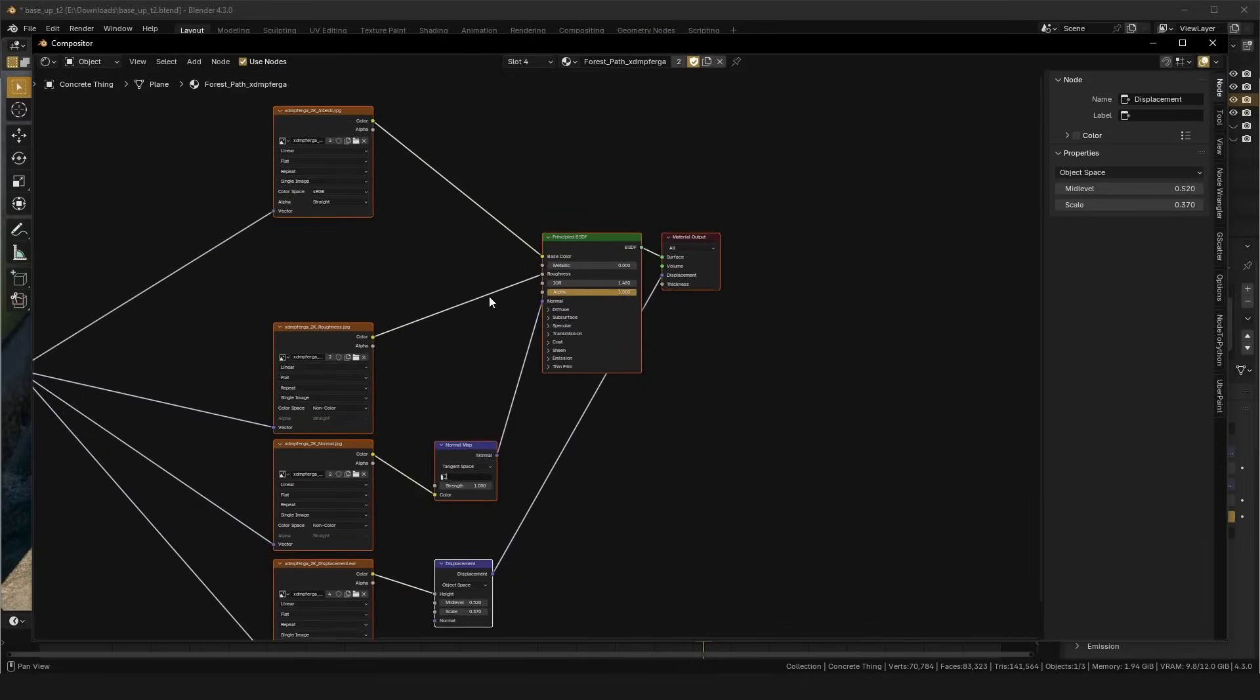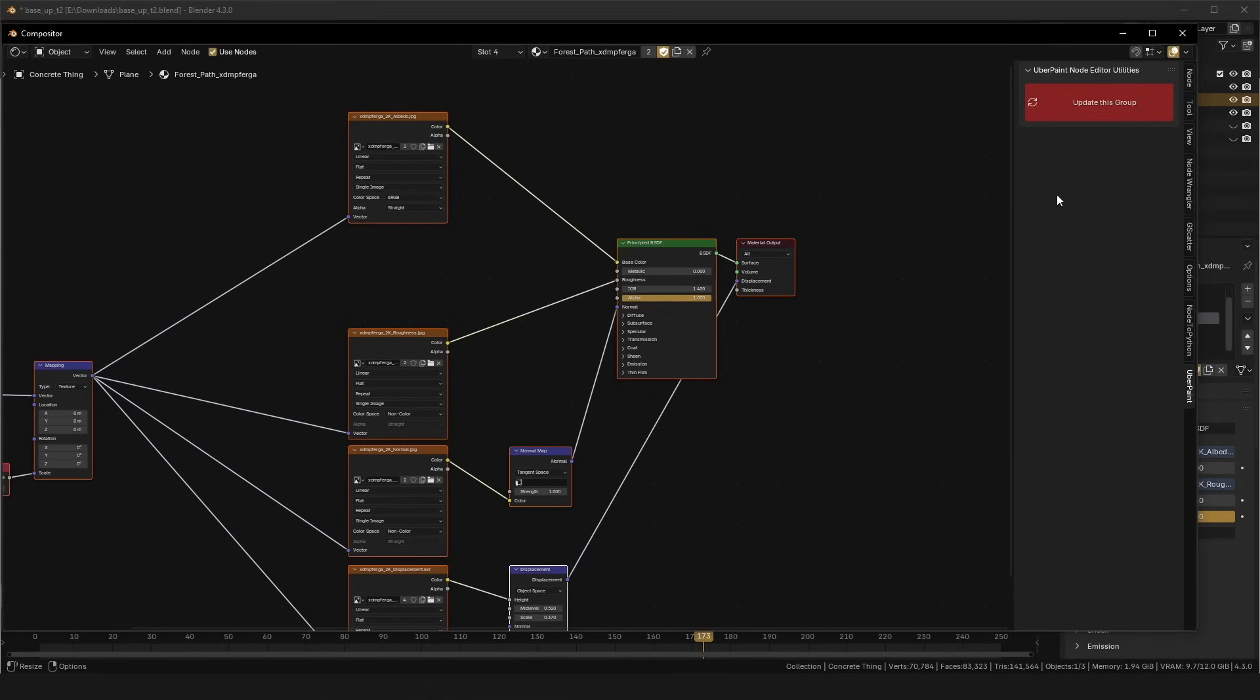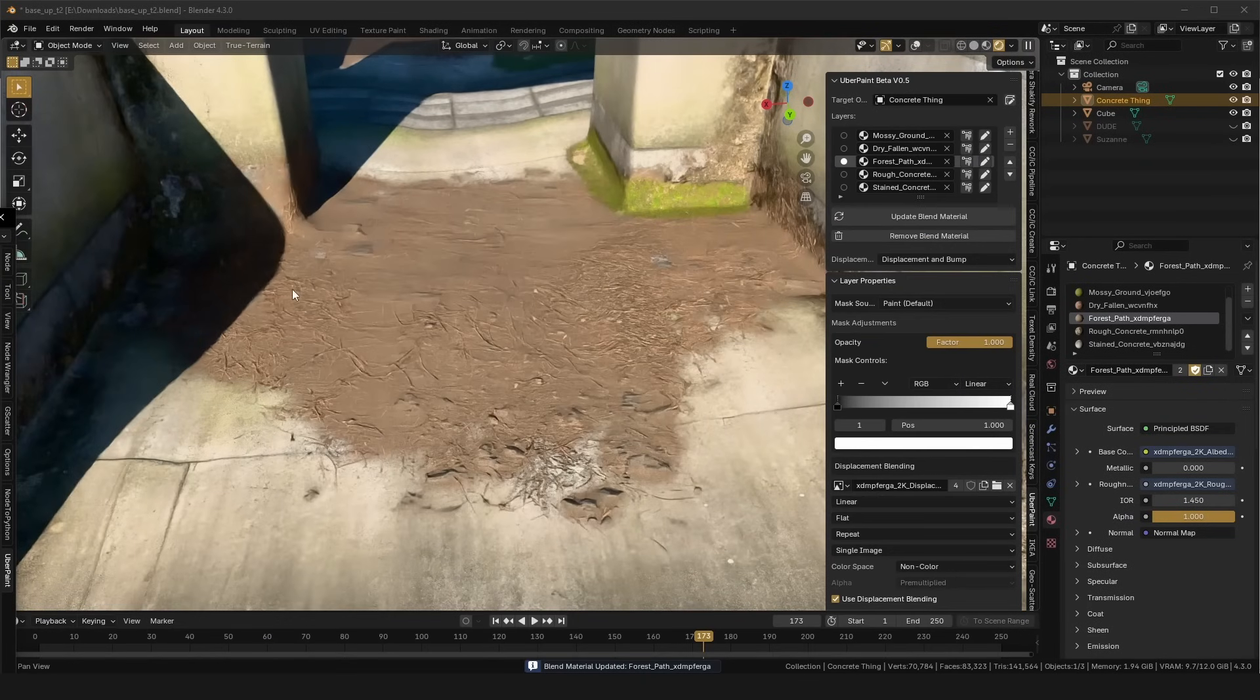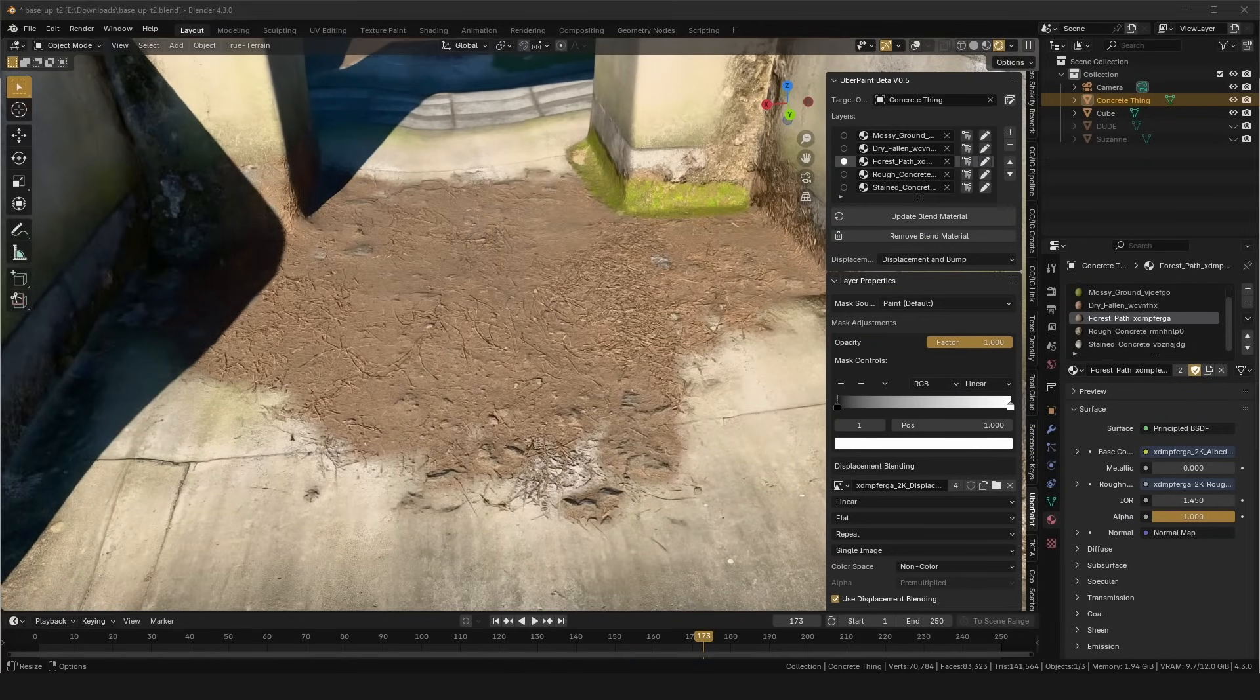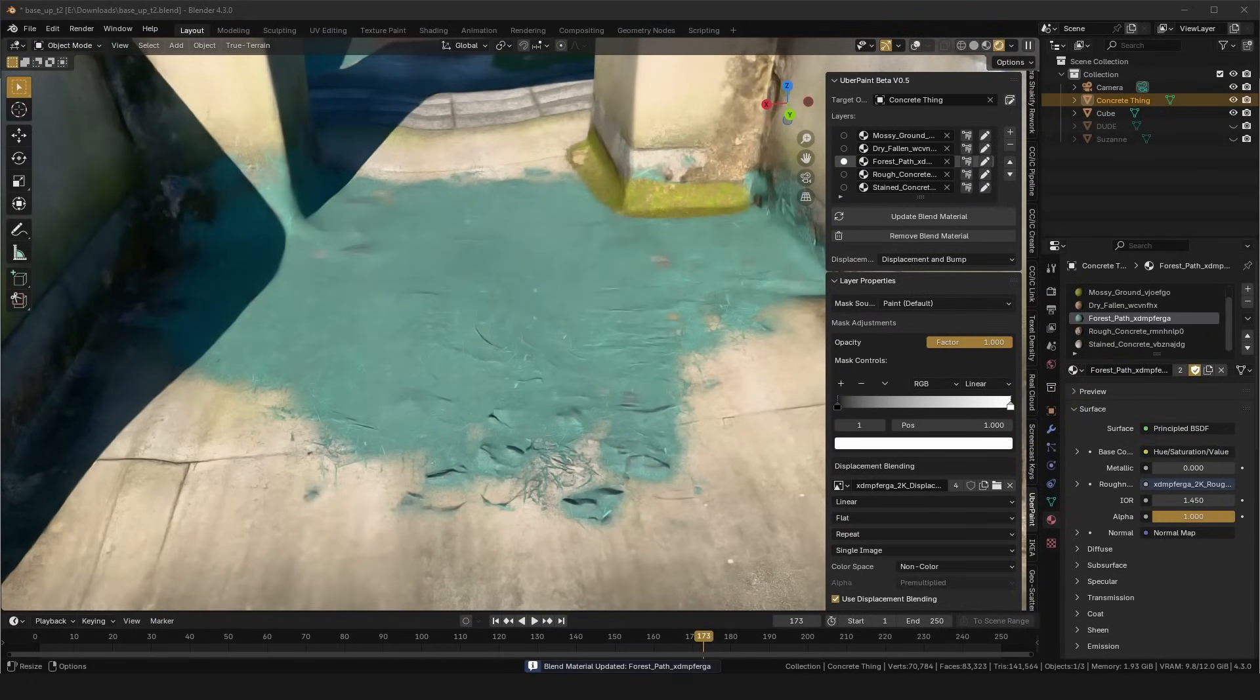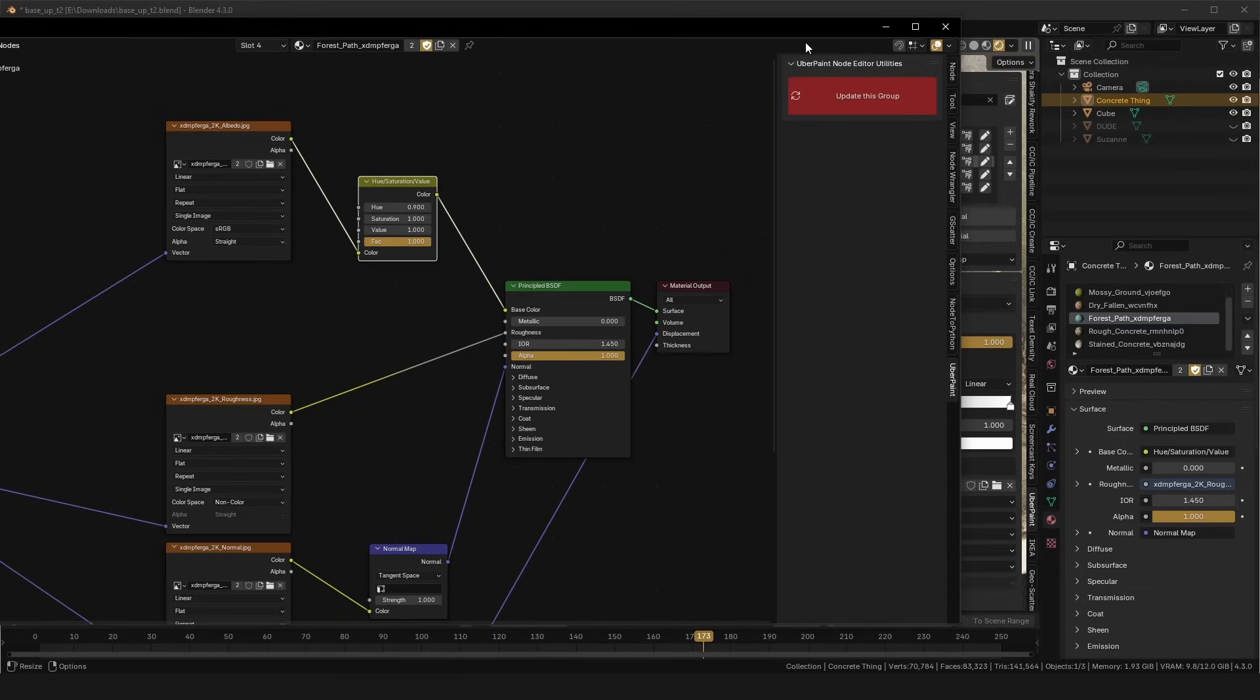So, you can go down to the UberPaint tab on the end panel, and when you make a change, like say you add a new node, change a value or something, you have to press this to get it to update in the node group. So, I just move it to my other monitor, but say I increase the hue, I change the hue, and press the update group, it changes the hue.